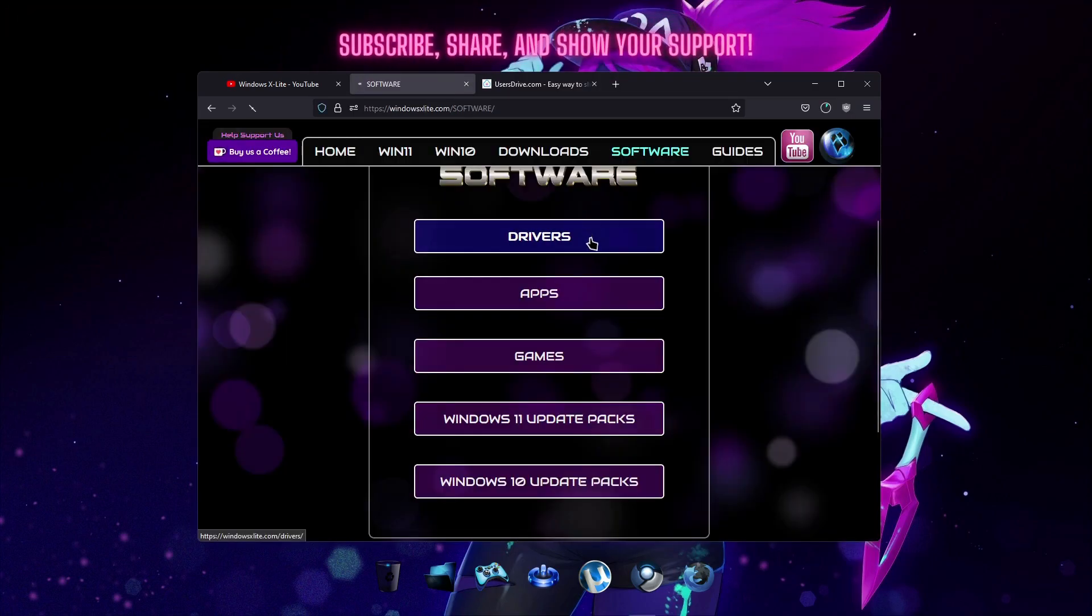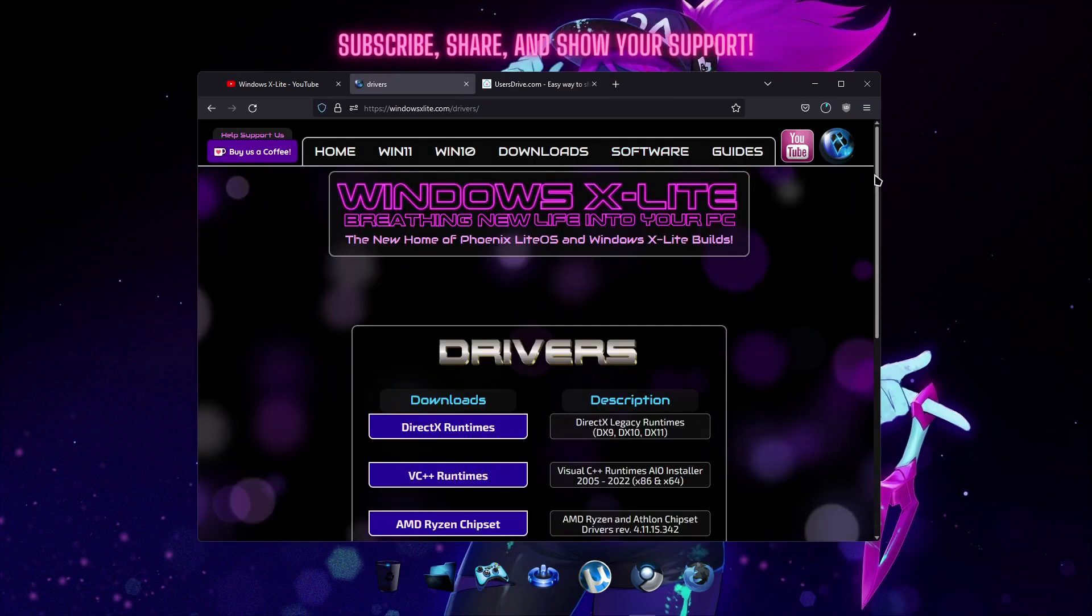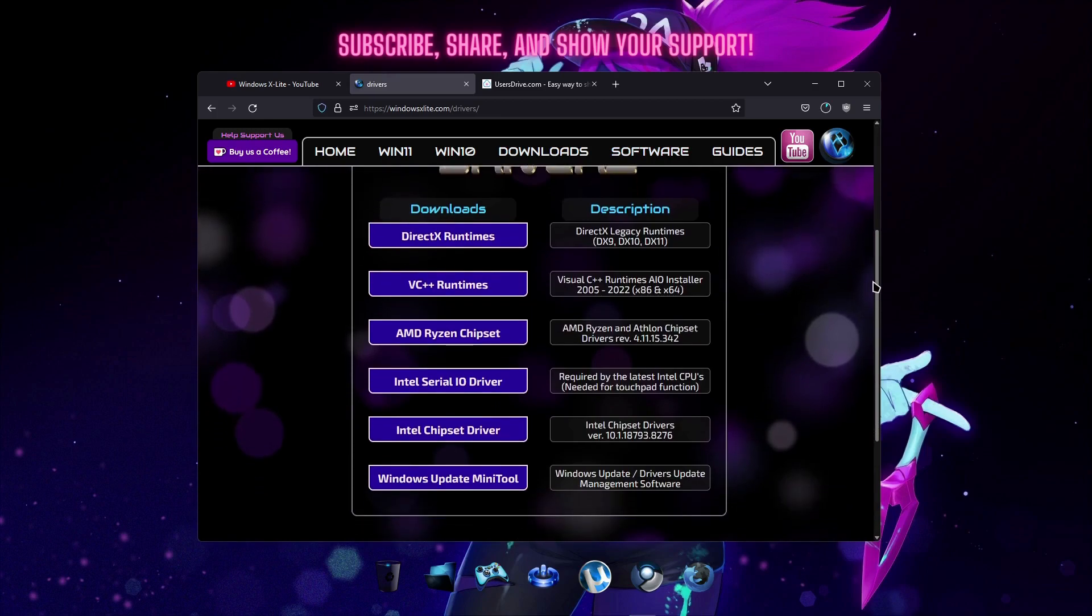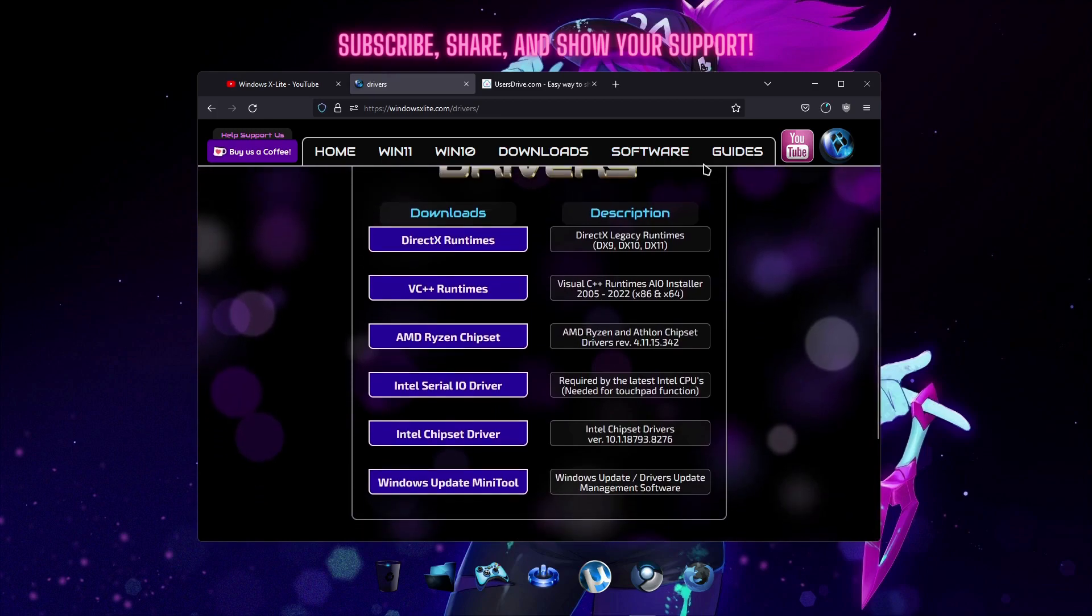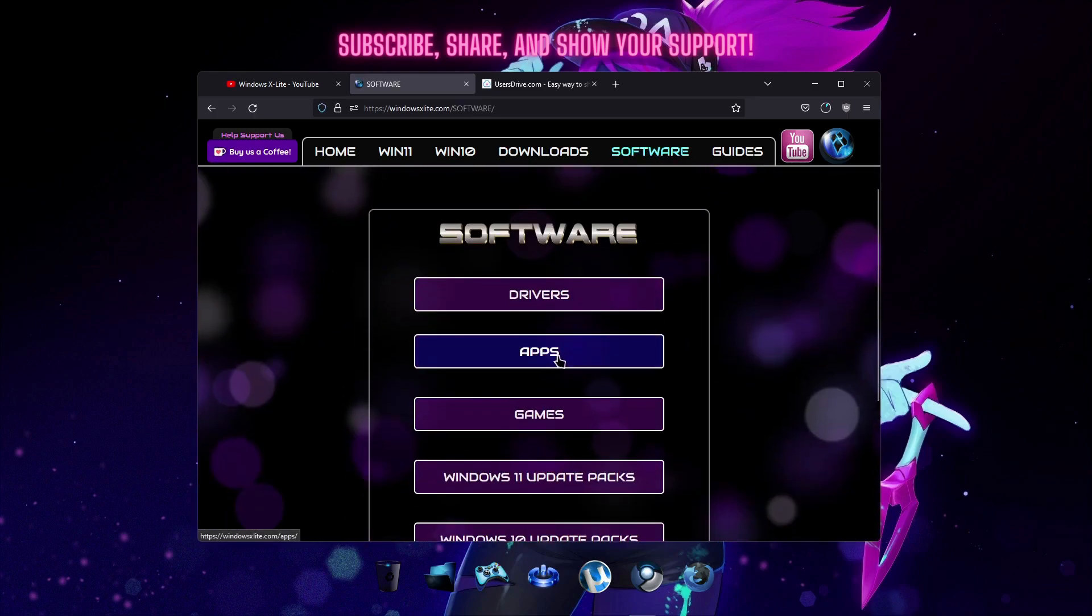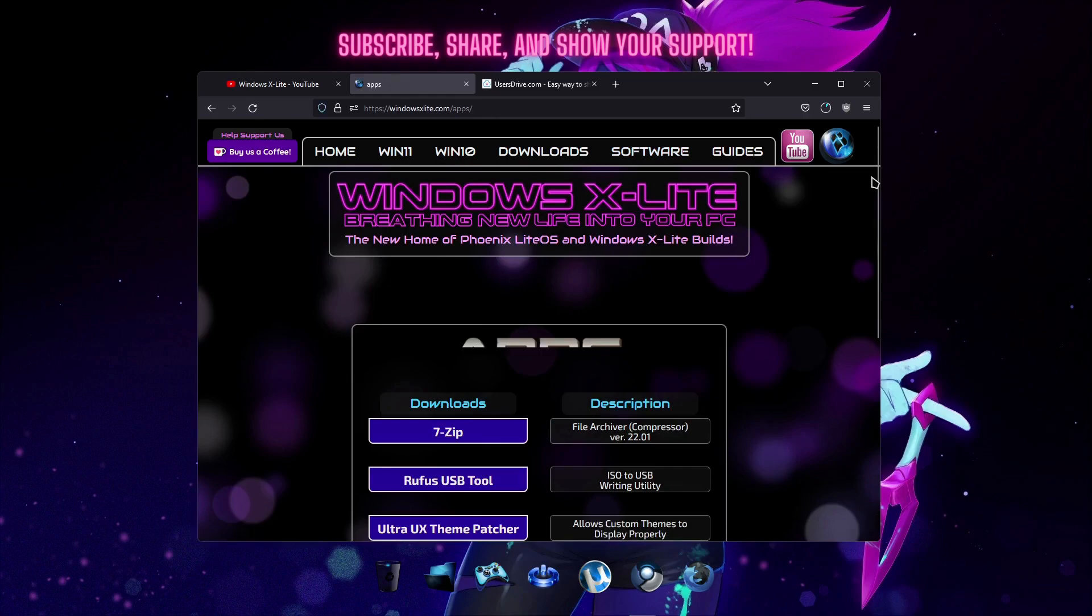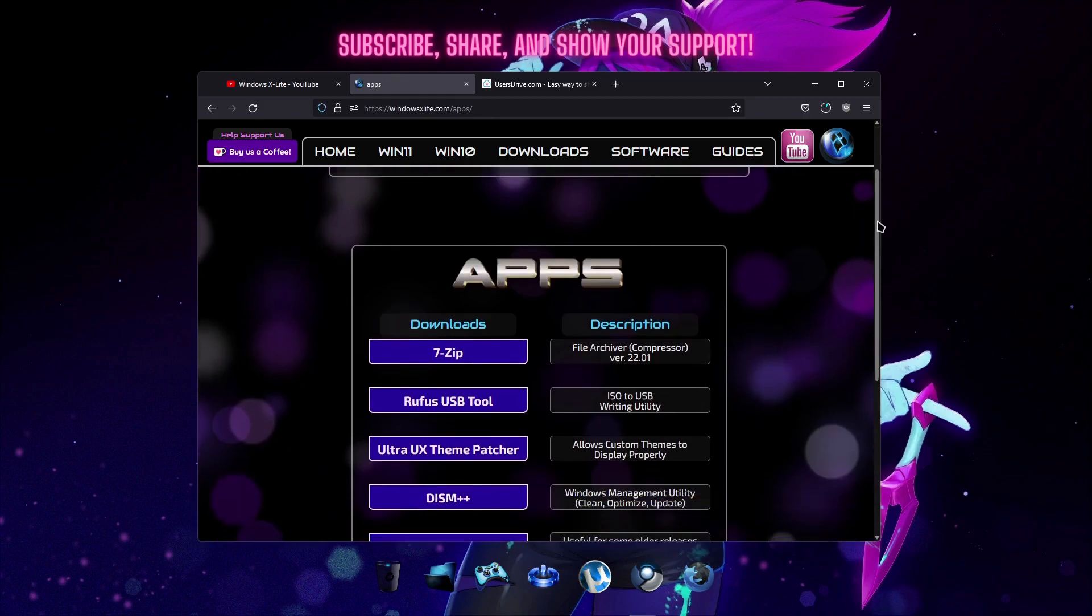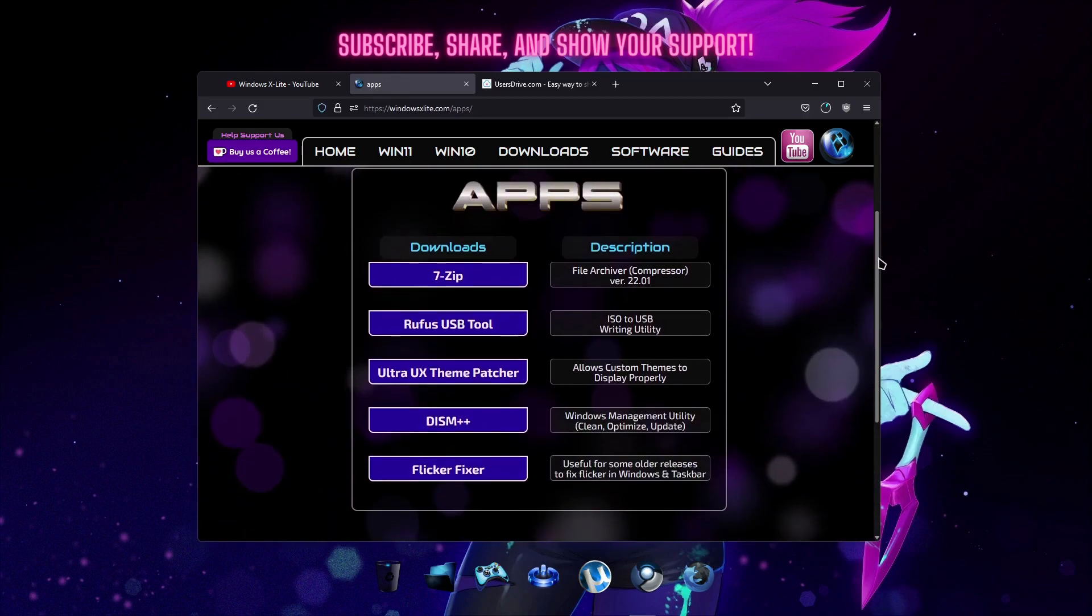Don't forget to join the Windows X-Lite community by subscribing to our channel and showing your support by liking our videos and sharing our content with your friends. Thanks for watching.